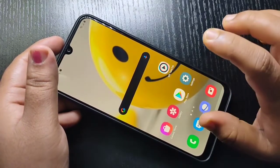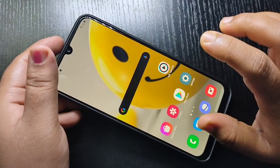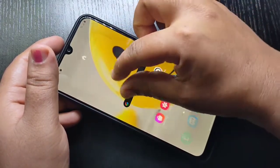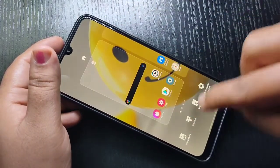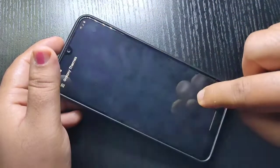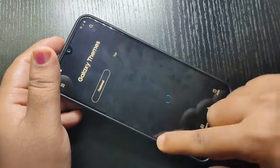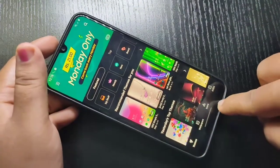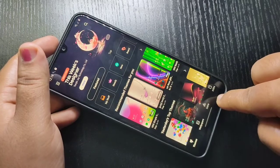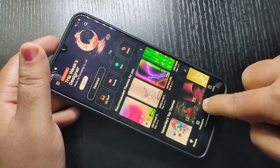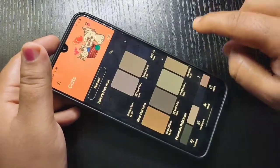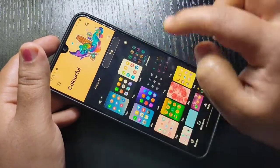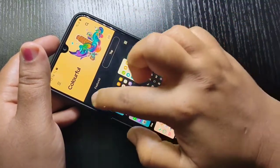For this we need to go to Galaxy Themes. Just pinch the home screen, or tap and hold on the home screen, then tap on Themes. It will directly go to Galaxy Themes. At the bottom tab you can see the option Icons — tap on it to download the free icons.